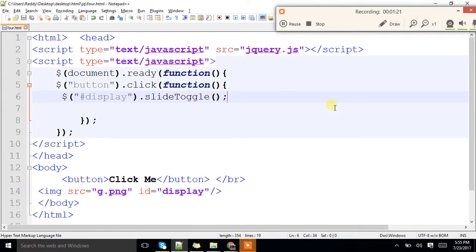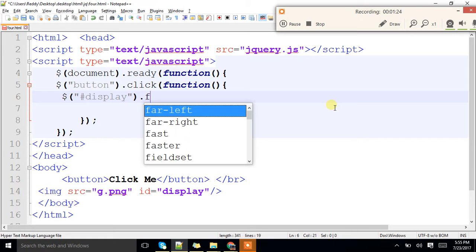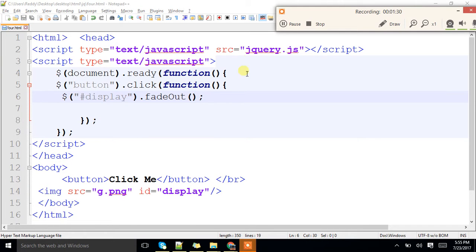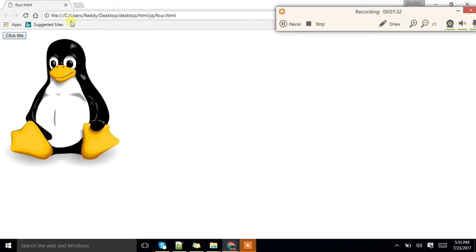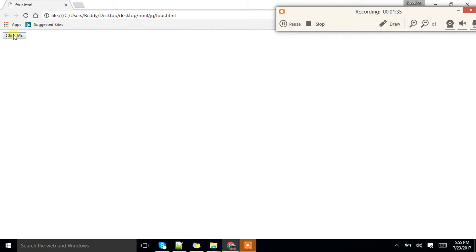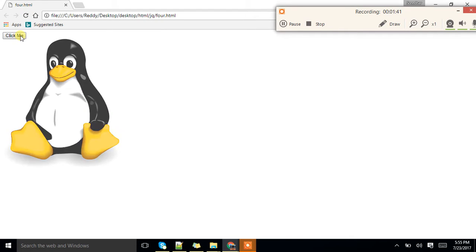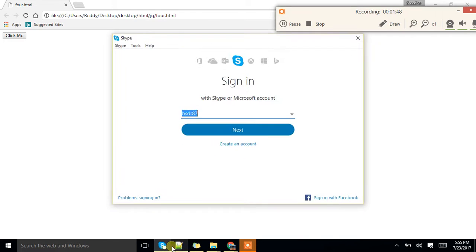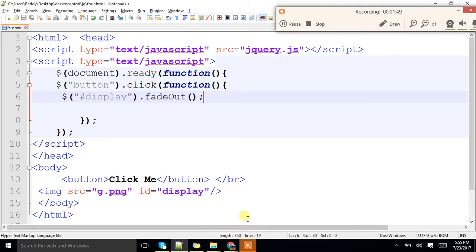Now, another way of hiding is fadeOut. It will get disappeared there only. Got it right? That's the impact. Fade out. Just make a note. How would it look?